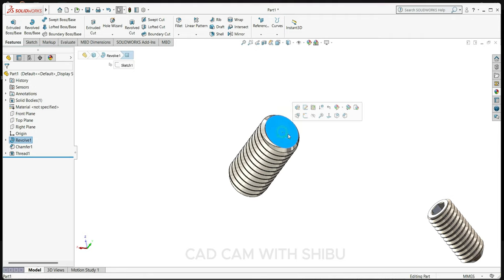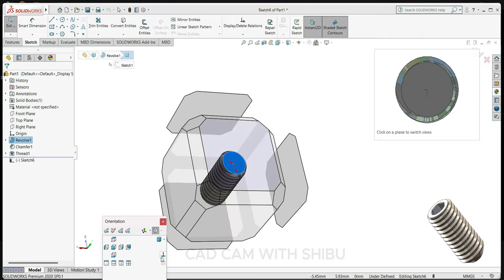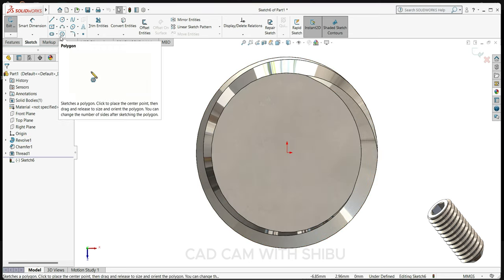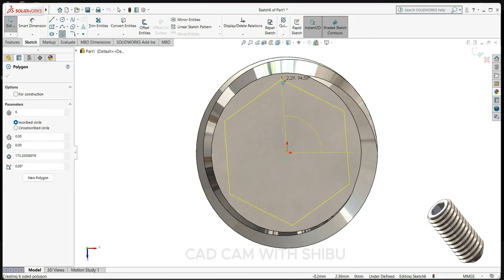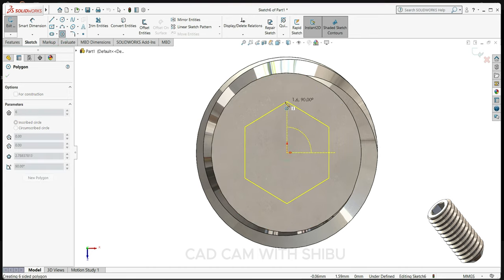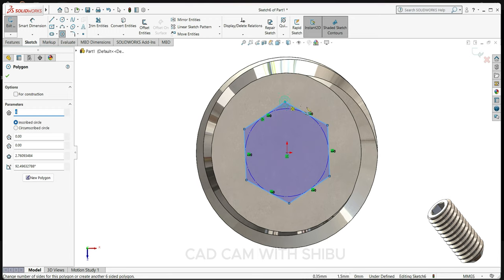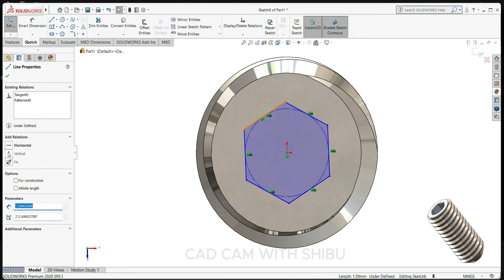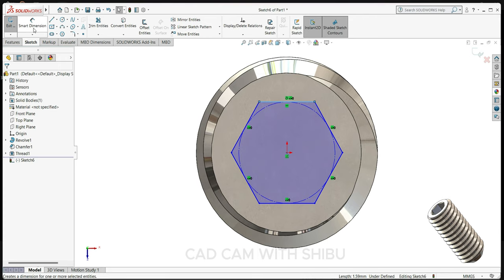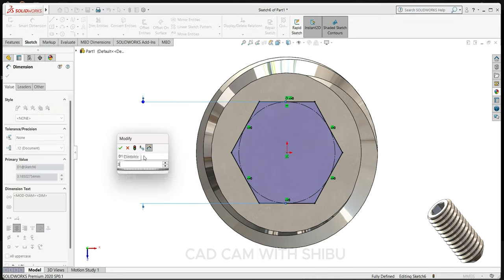For that, select this face, sketch and normal, select polygon. Exit, select this line, make horizontal. Now select the dimension 3mm.